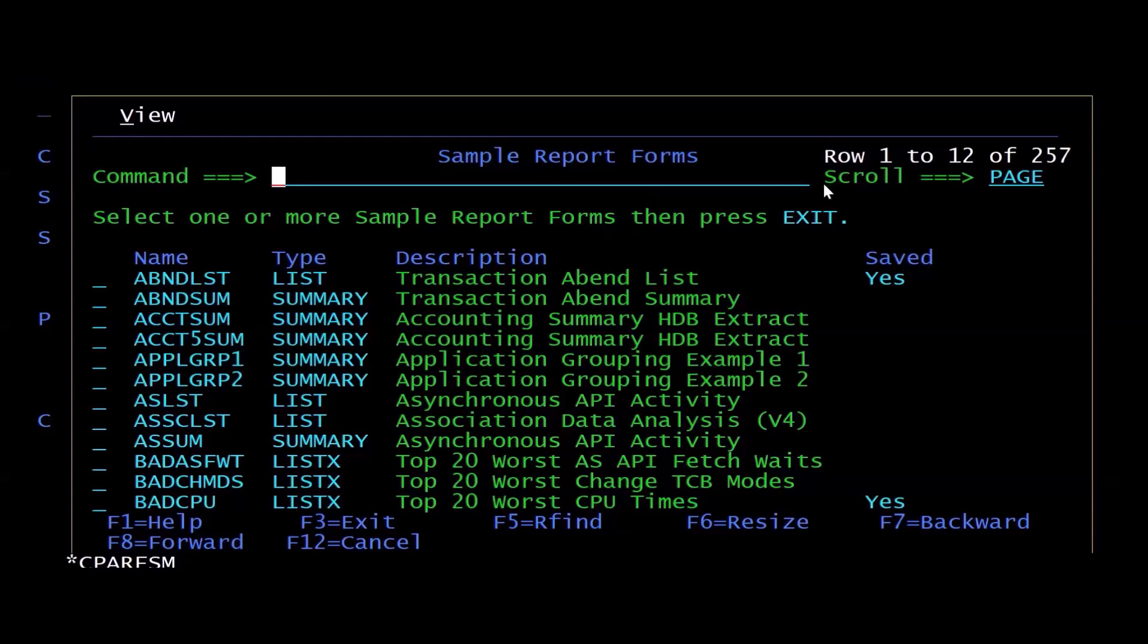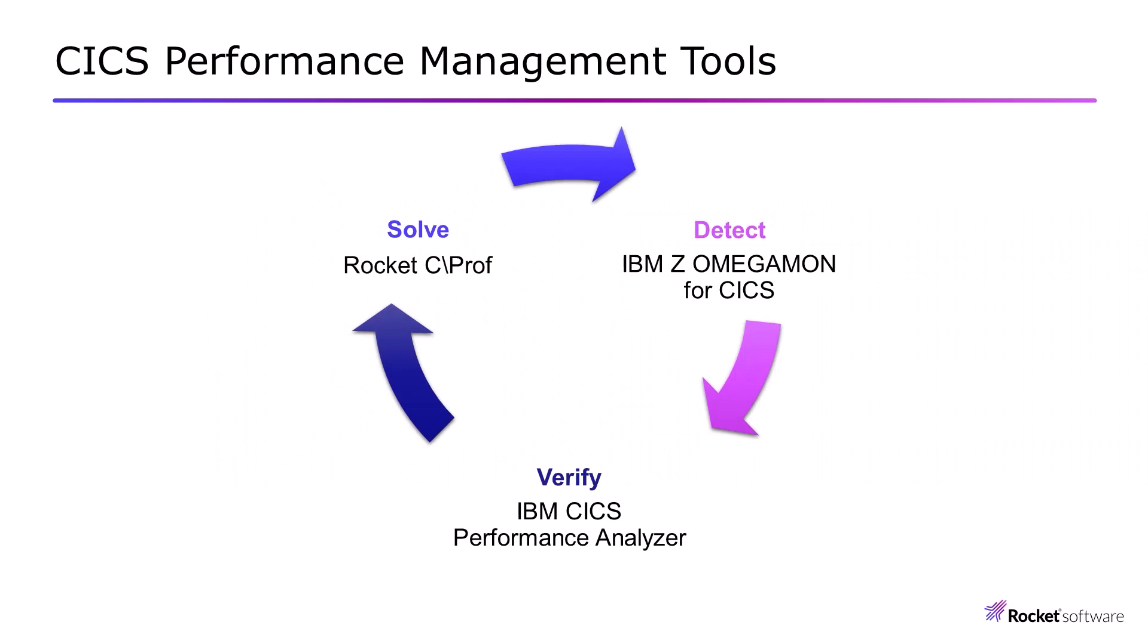So once you've detected and verified that you have a problem, the next thing is to solve that problem.